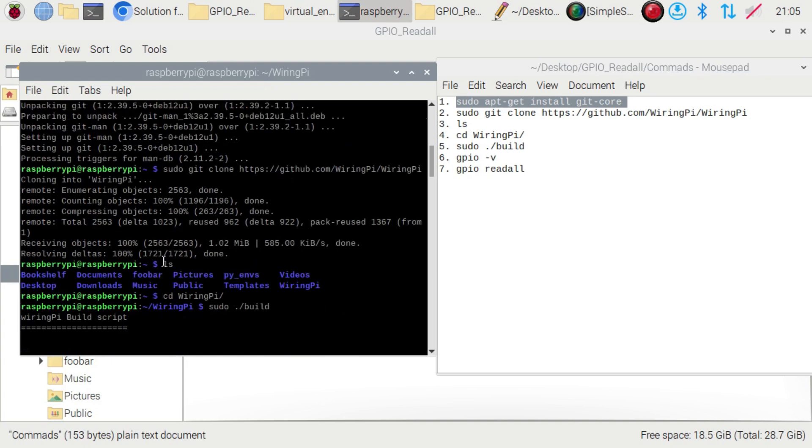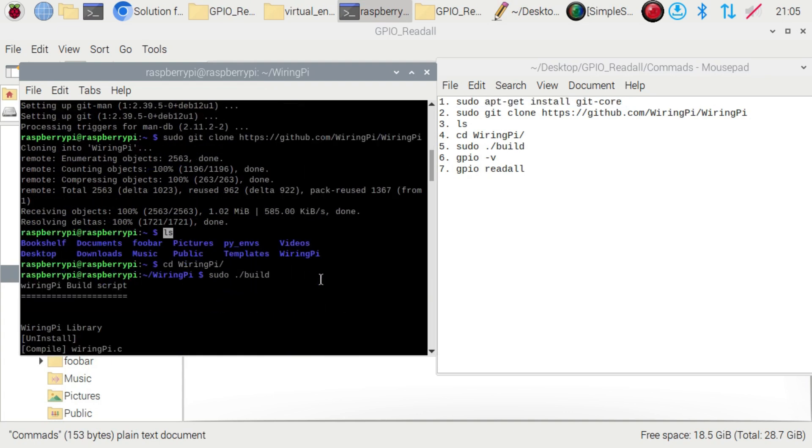ls - then in ls you will find the wiring pi folder. That means wiring pi downloaded from git. After that you have to run the fourth command: cd wiring pi. It will go inside this wiring pi folder.